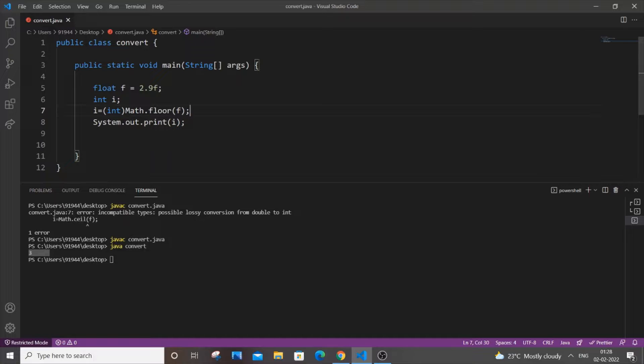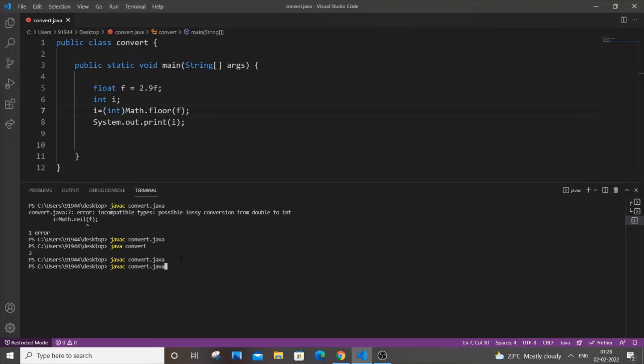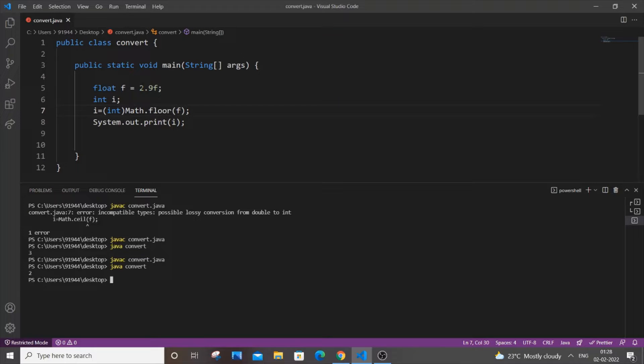So if you just save it and if I just run it again, so I will be getting 2 whether it is like even though it is whatever value it may be between 2.0 till 2.9 something, it will give the output as only 2. So we have - I have shown you like three methods.